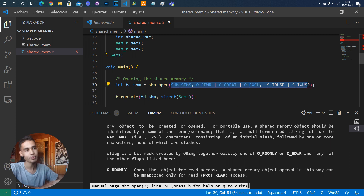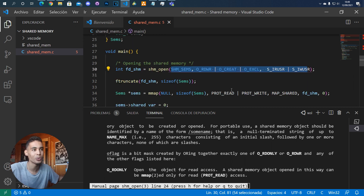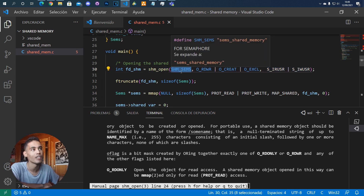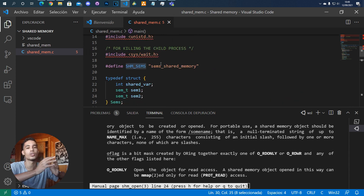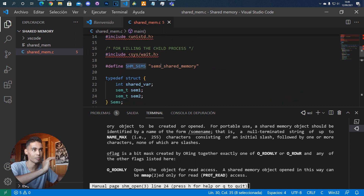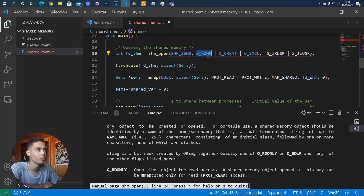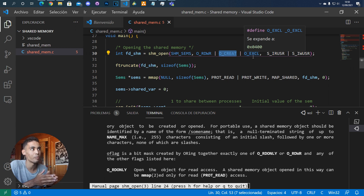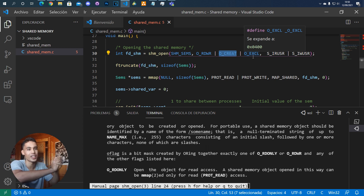First we have to open the shared memory. Assuming no one created it before, we use `shm_open` and provide a name, because this shared memory is stored in the OS with that name. Then we specify whether we are going to read or write. Combining certain flags means that if it is already created it will give us an error — but sometimes the memory is already created and we just want to link to or obtain the address of that shared memory.